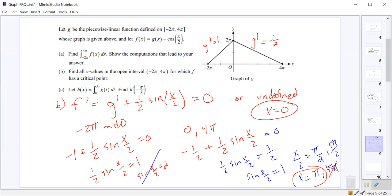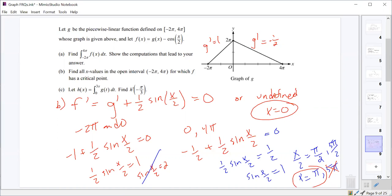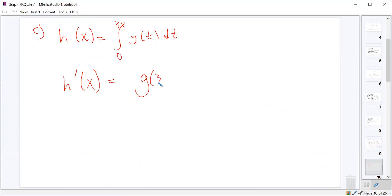Part C says h of x is the integral from zero to 3x of g of t. We want to find h prime of negative π over 3. Using the first part of the Fundamental Theorem of Calculus, the derivative of an integral from a constant to a function is just the integrand evaluated at the upper limit times the derivative of that upper limit. So h prime of x equals 3 times g of 3x.